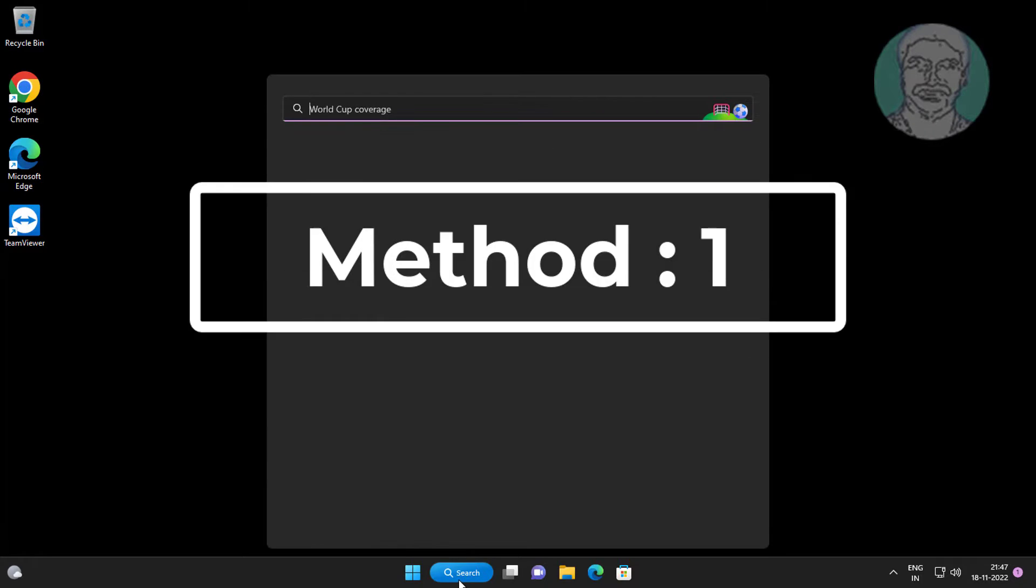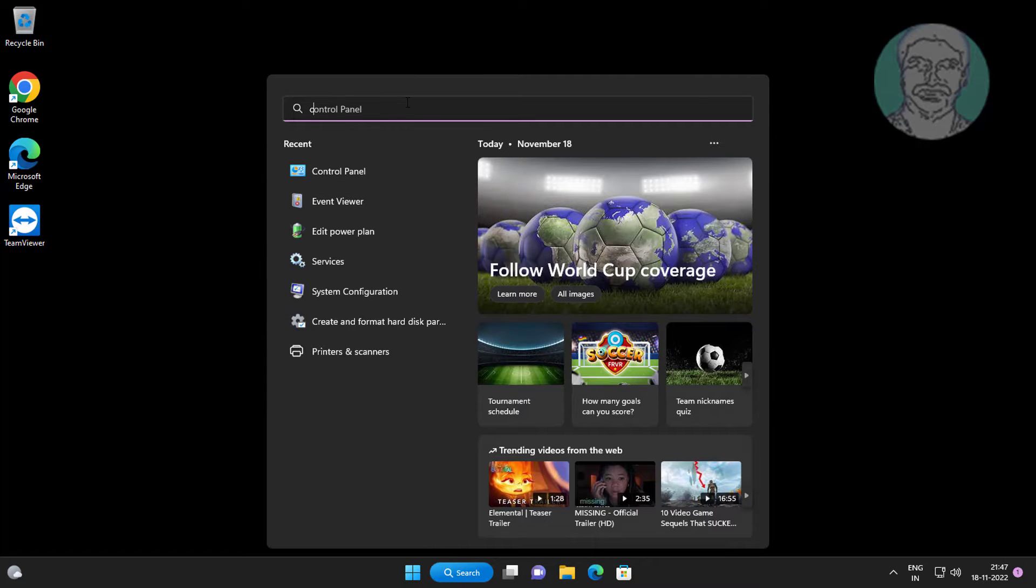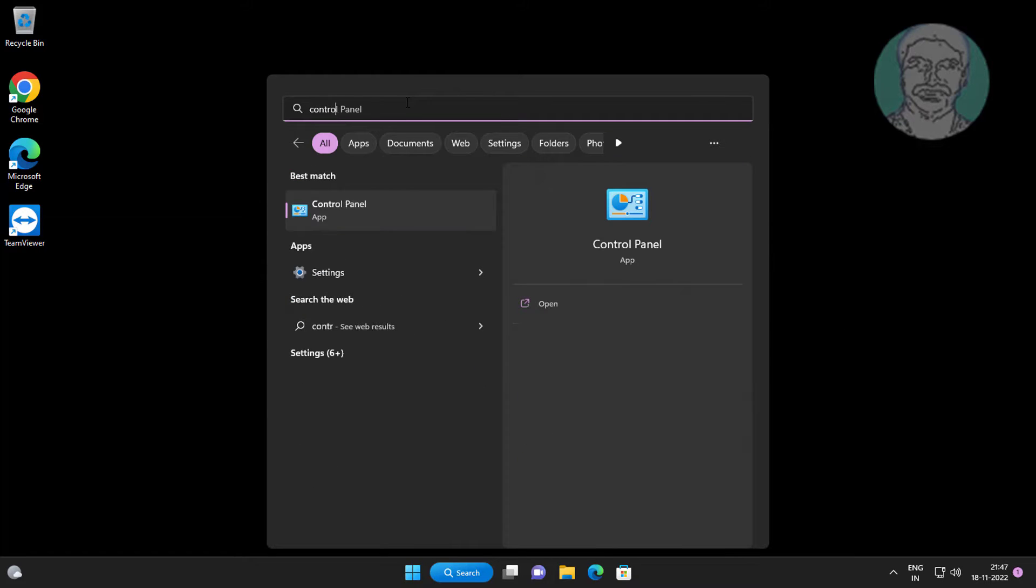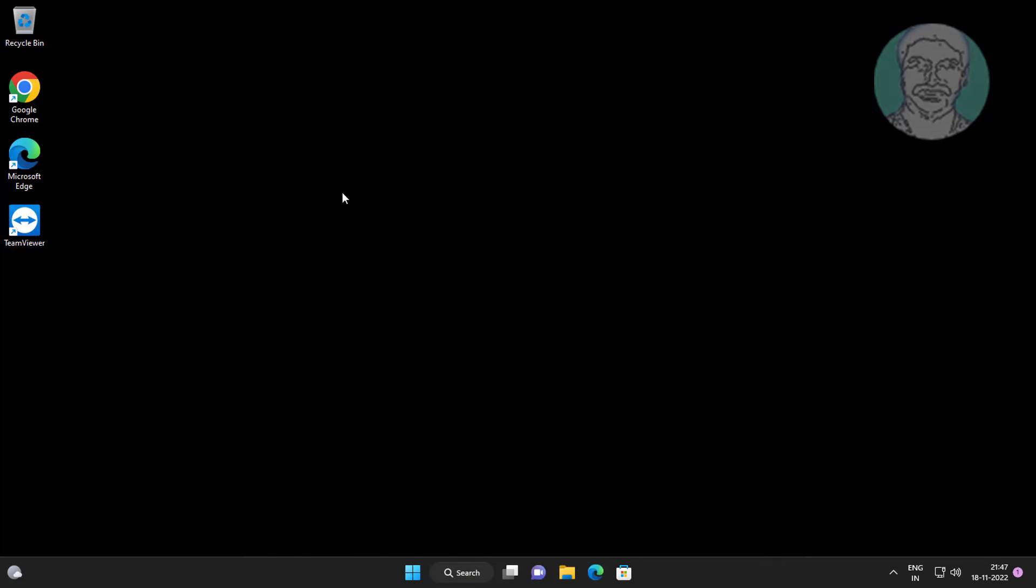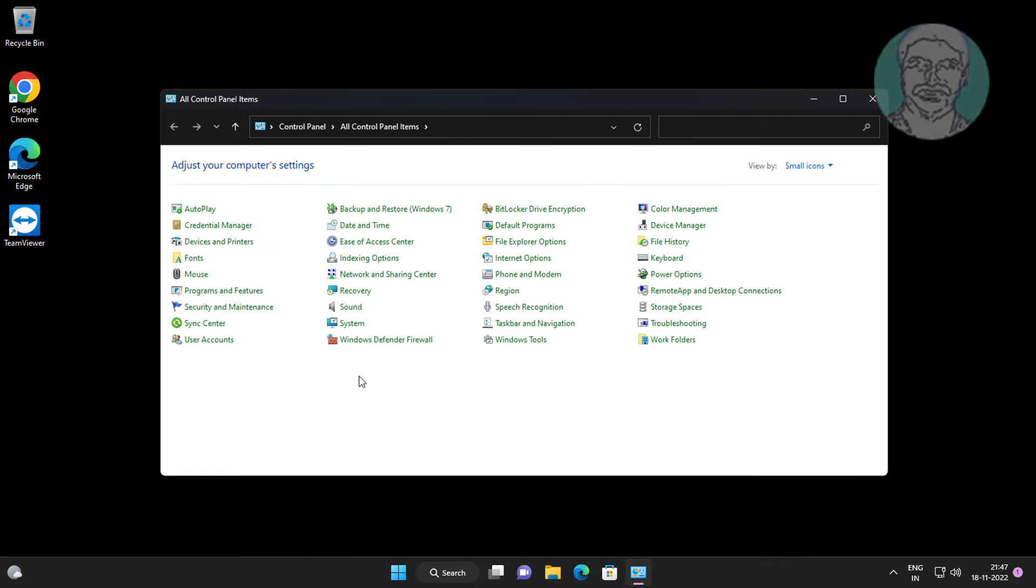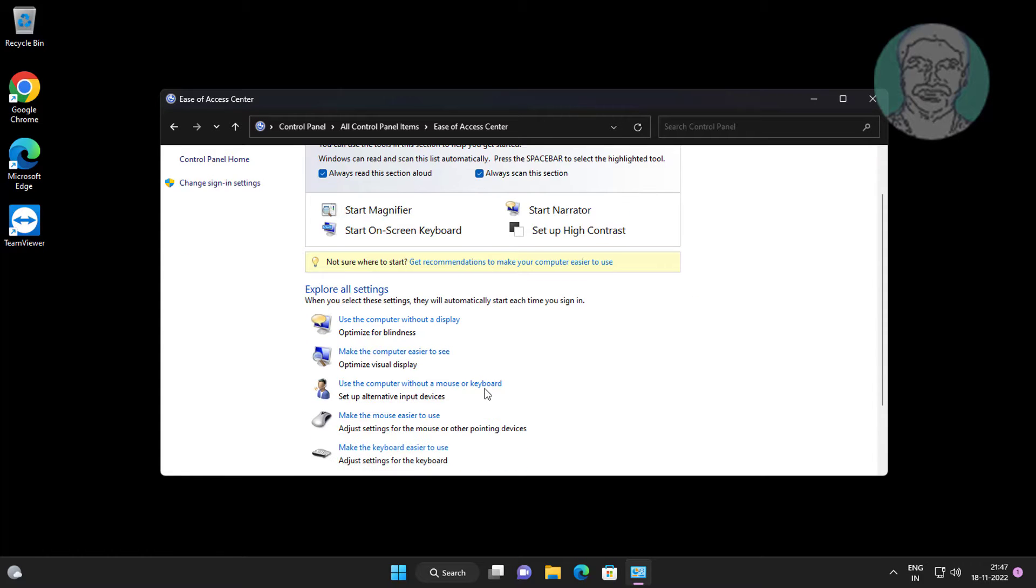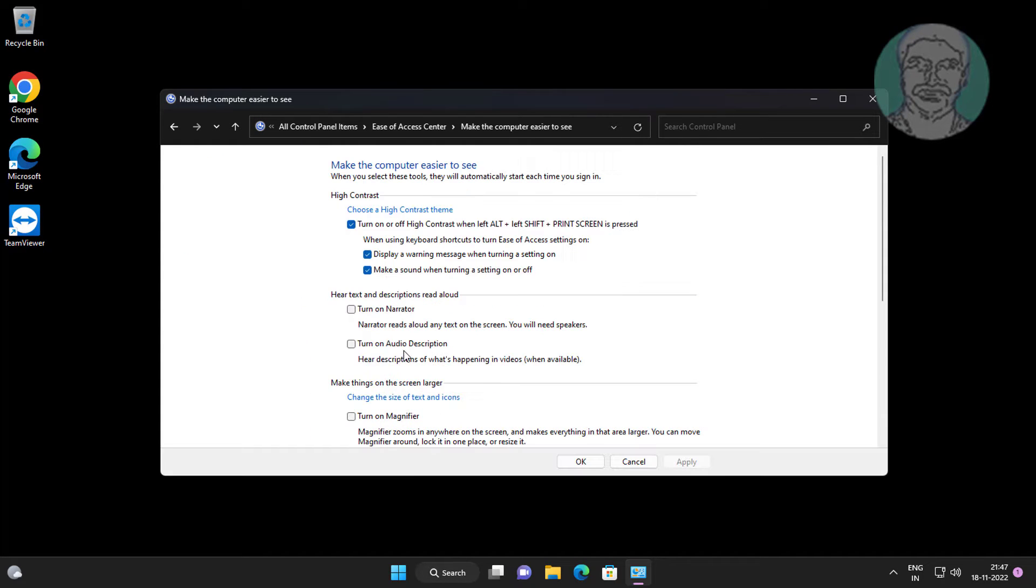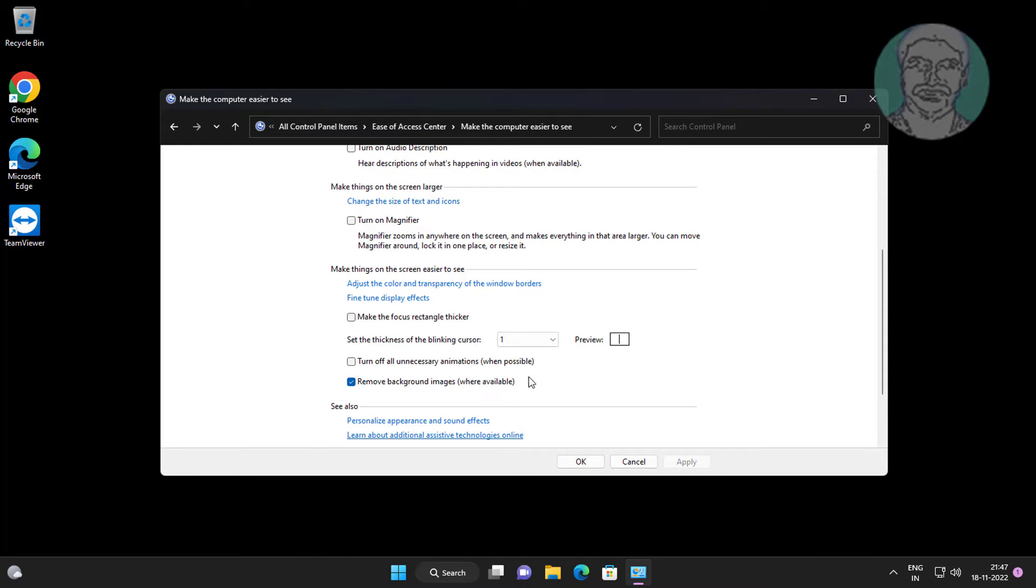First method: Type control panel in Windows search bar, click Control Panel. Click Ease of Access Center. Click make the computer easier to see. Uncheck remove background images where available.